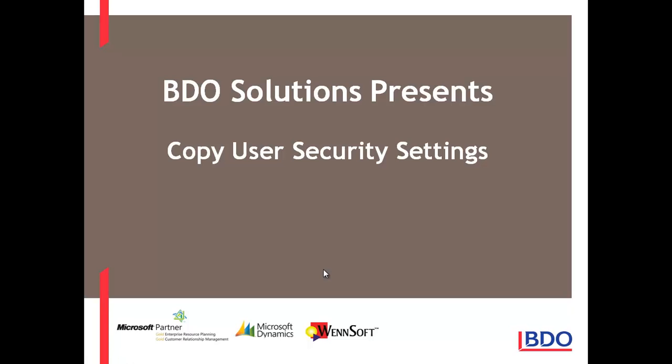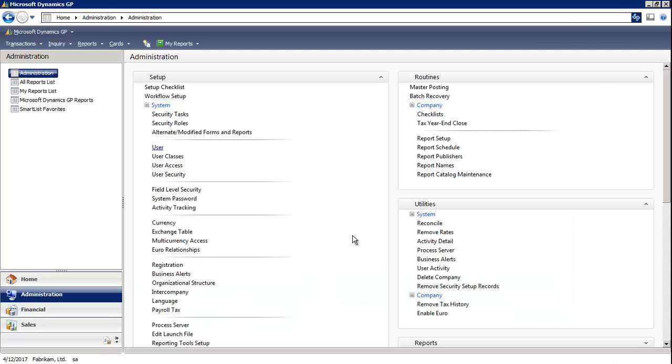Hi, you have the ability to copy user security settings in Microsoft Dynamics GP. Let's select user.